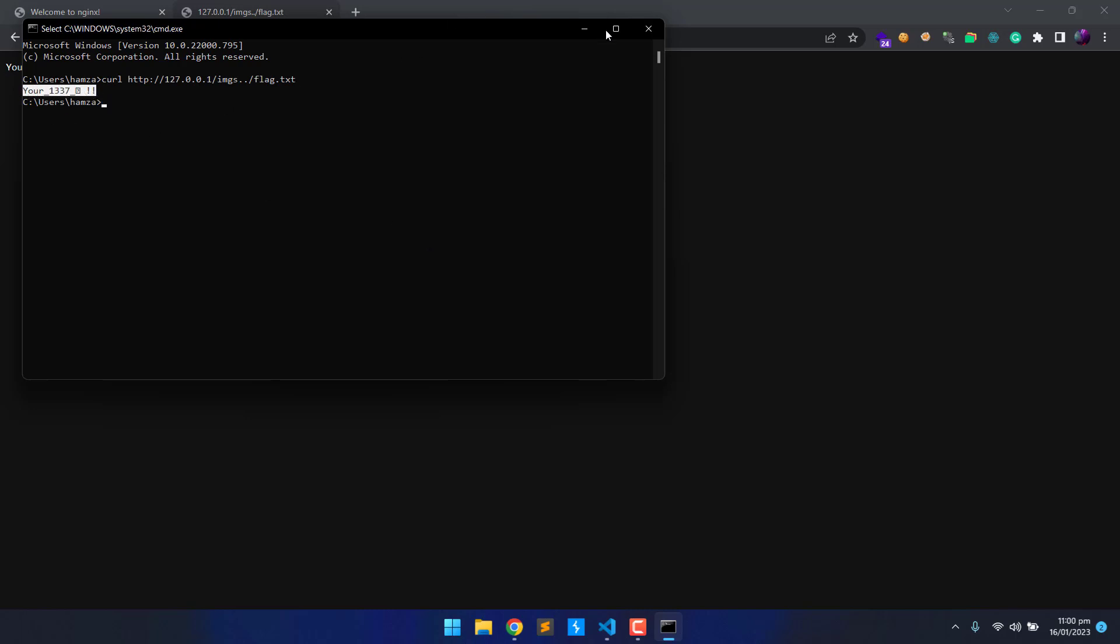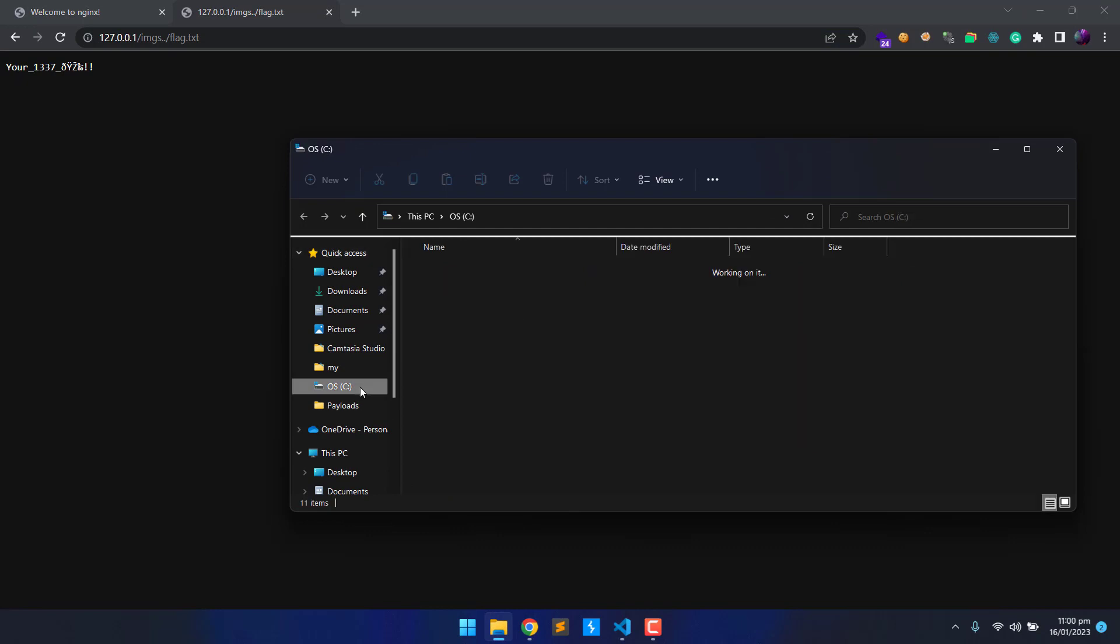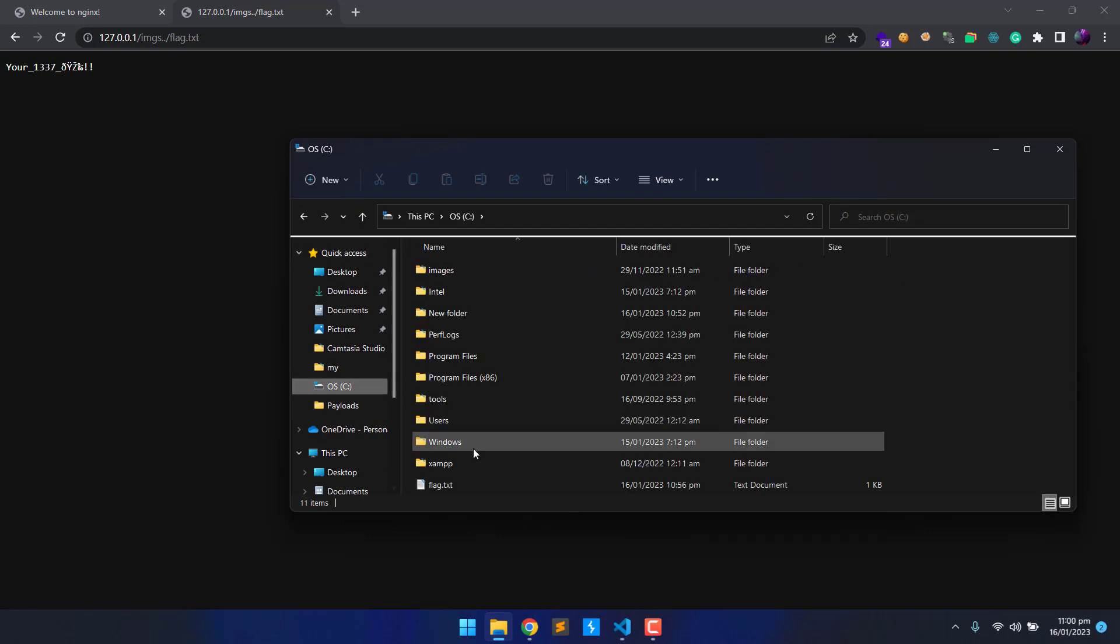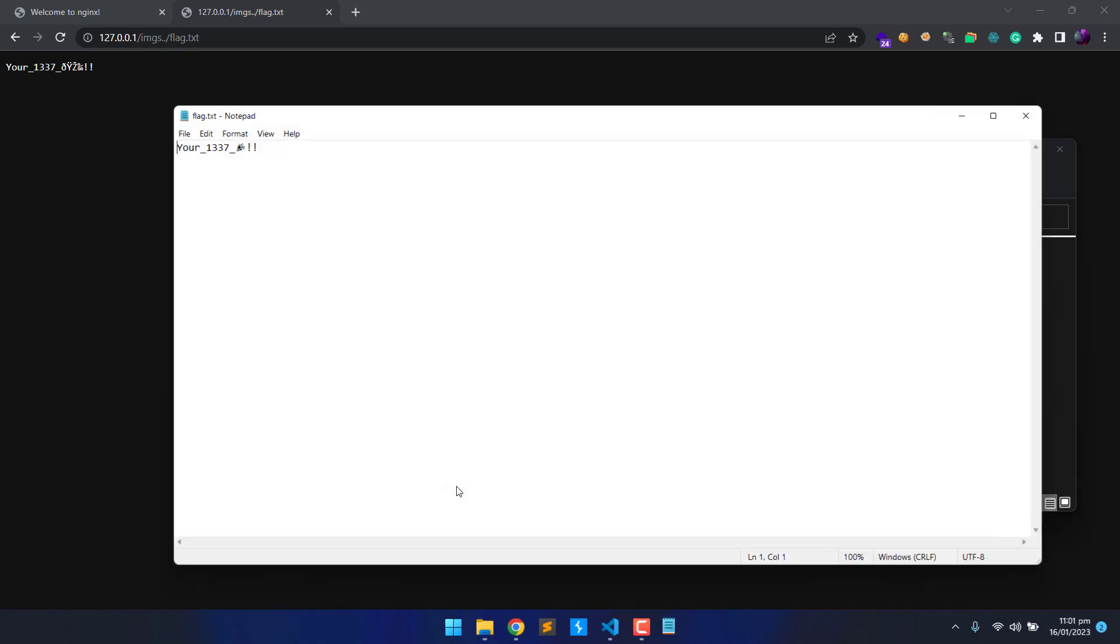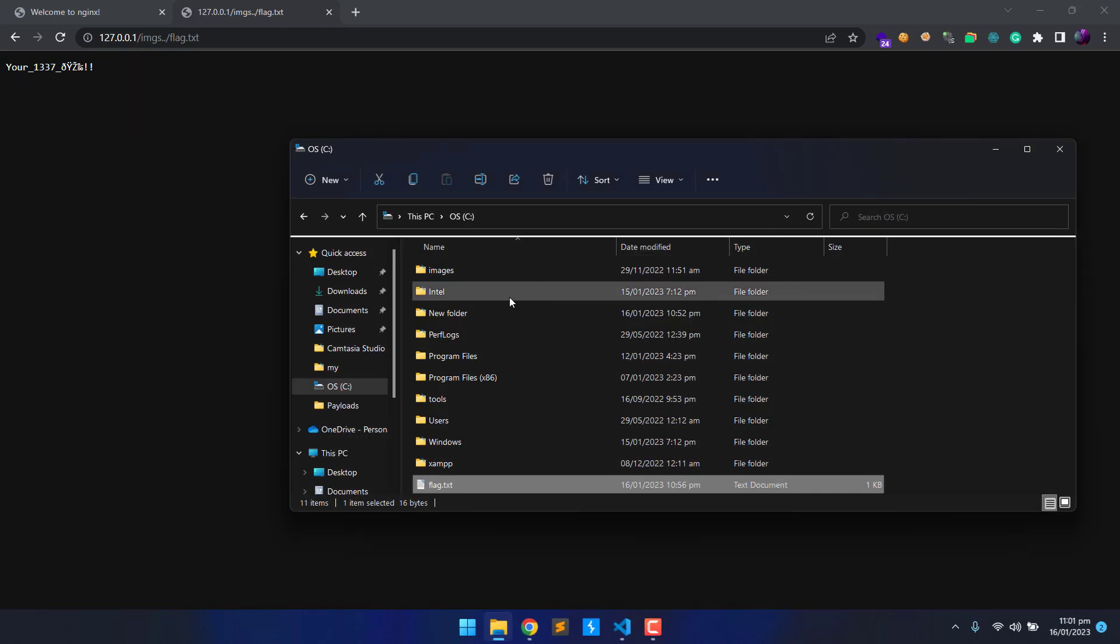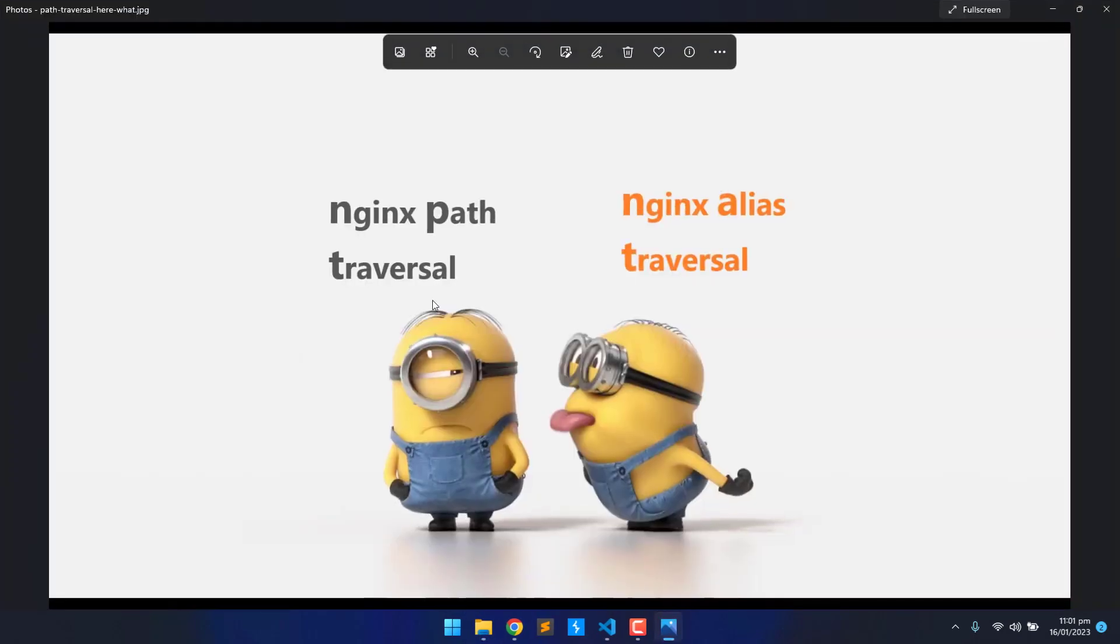Well, now as we have successfully exploited it, we should now check the C drive for directory structure and the flag file. This is the flag.txt file. Let's take a look at its contents. It's the same file, which means our payload worked. Close it now. So here is the images directory, and this is the image we used on our index page.